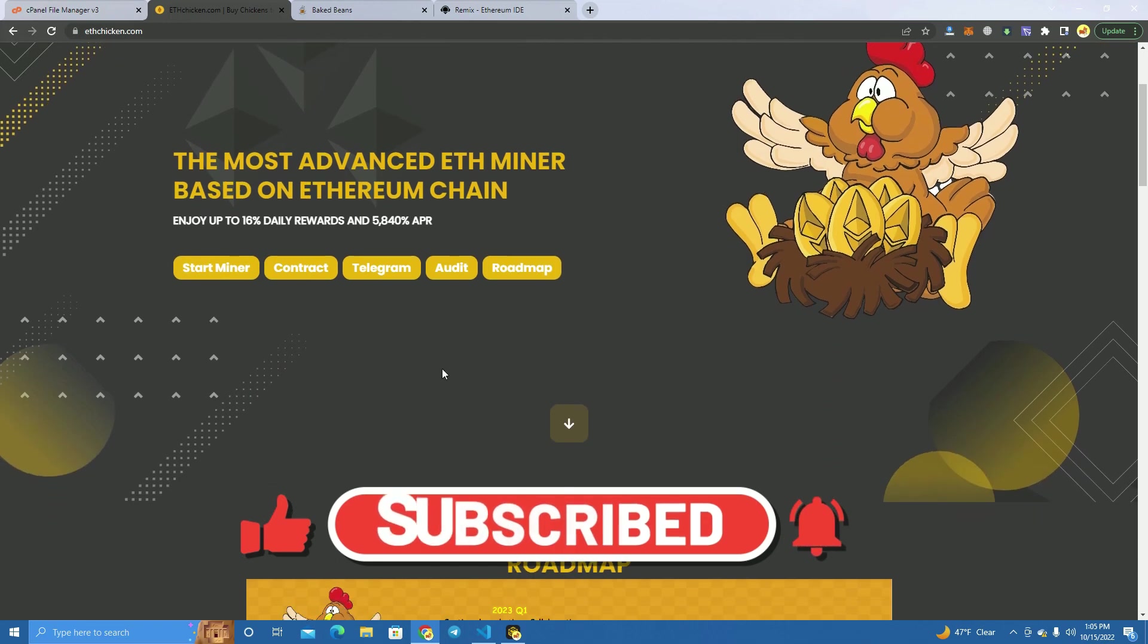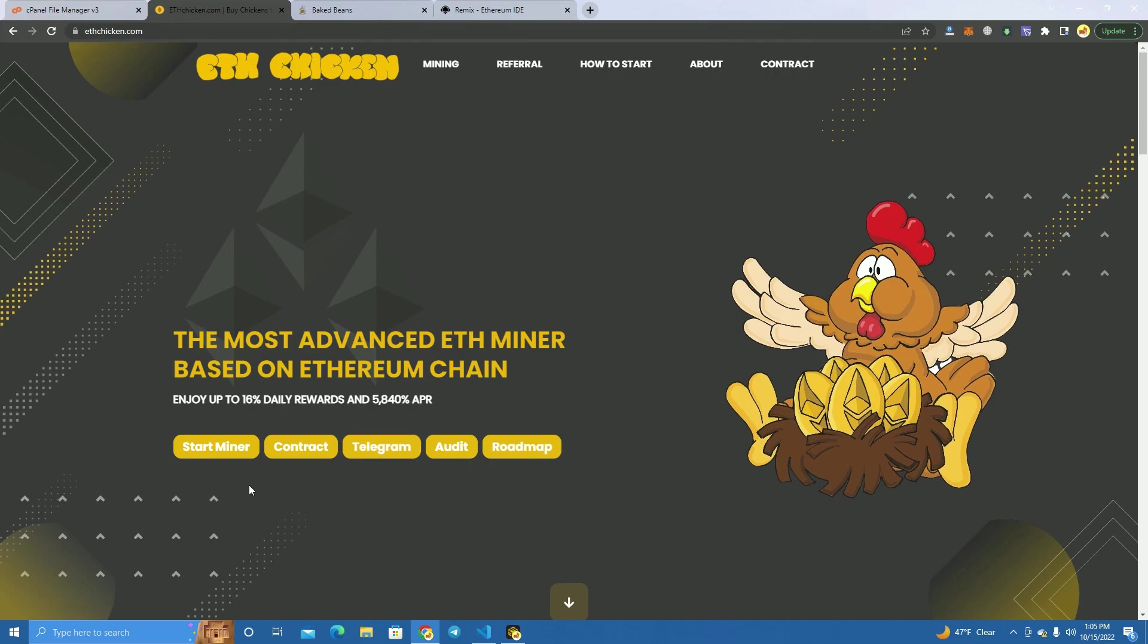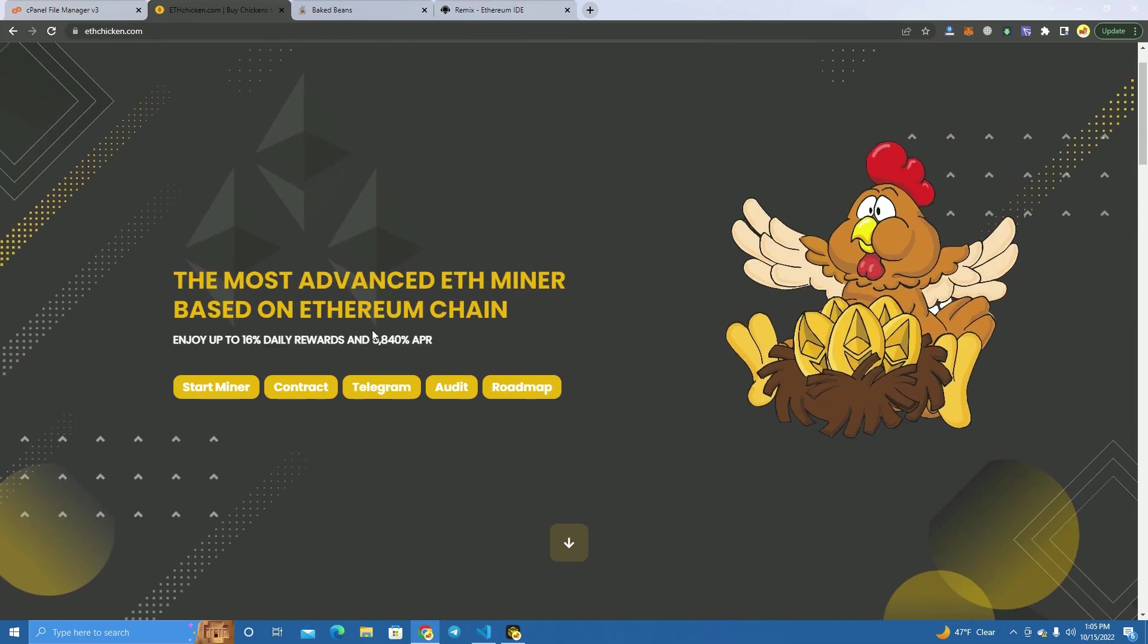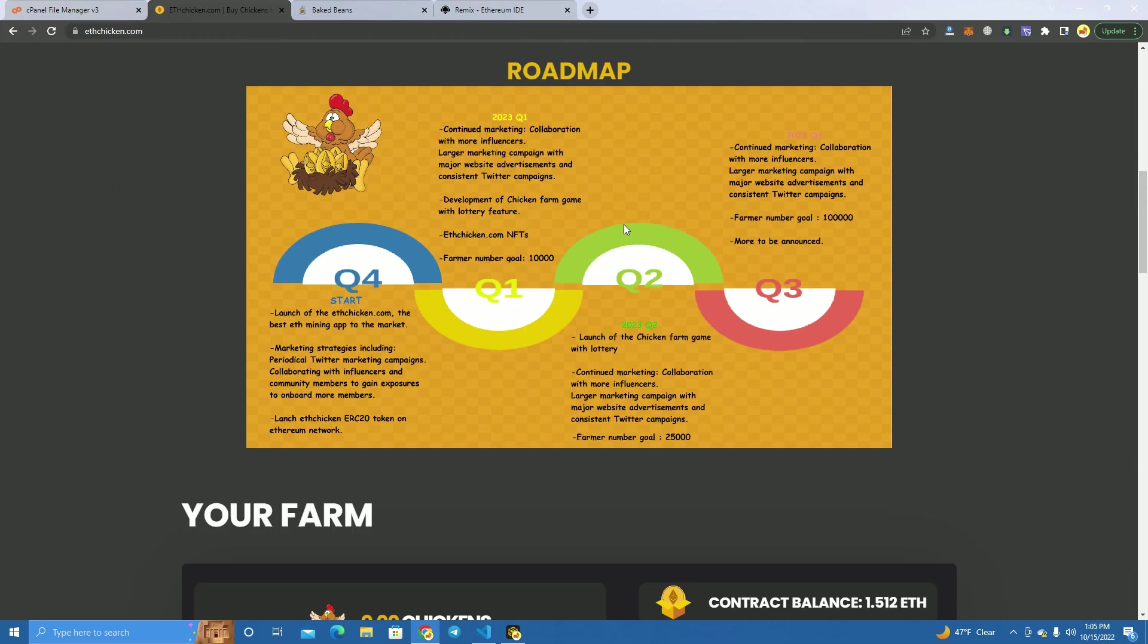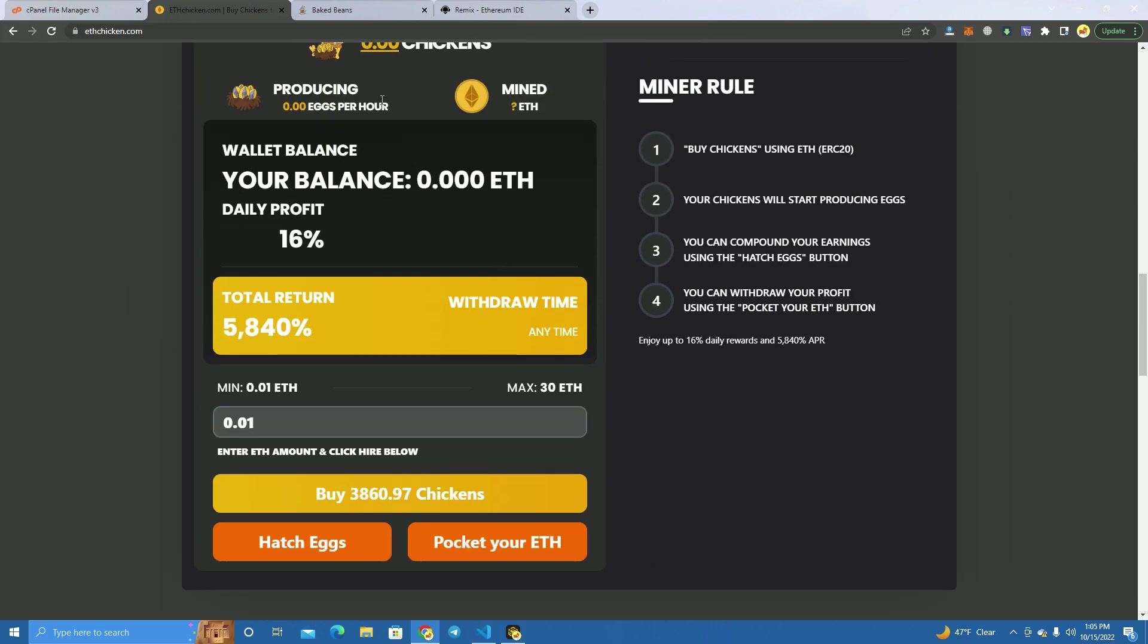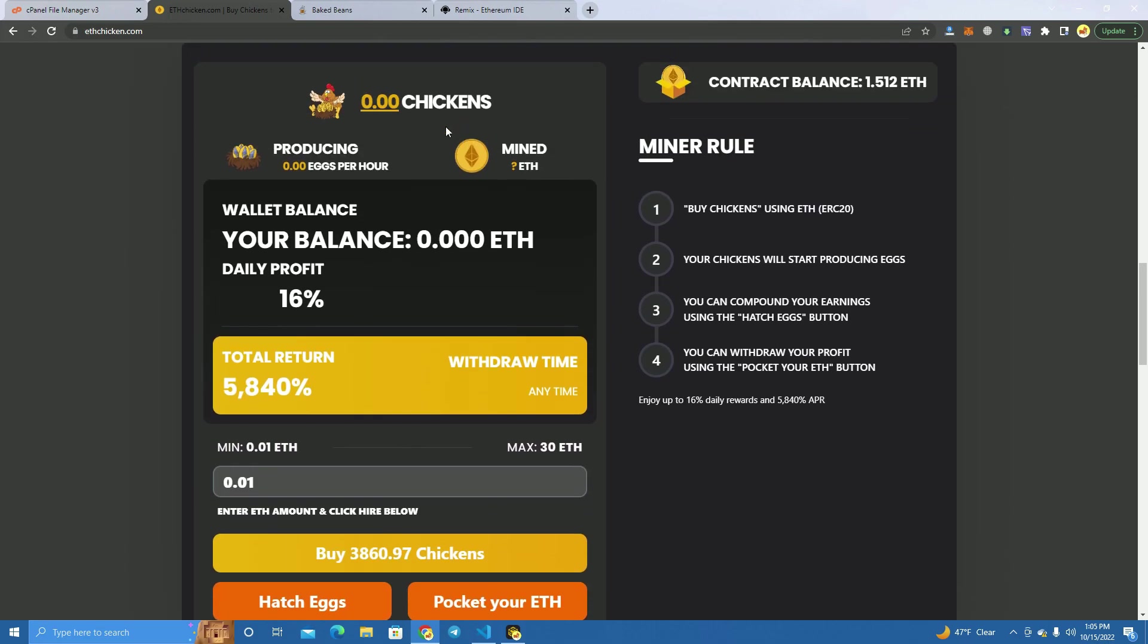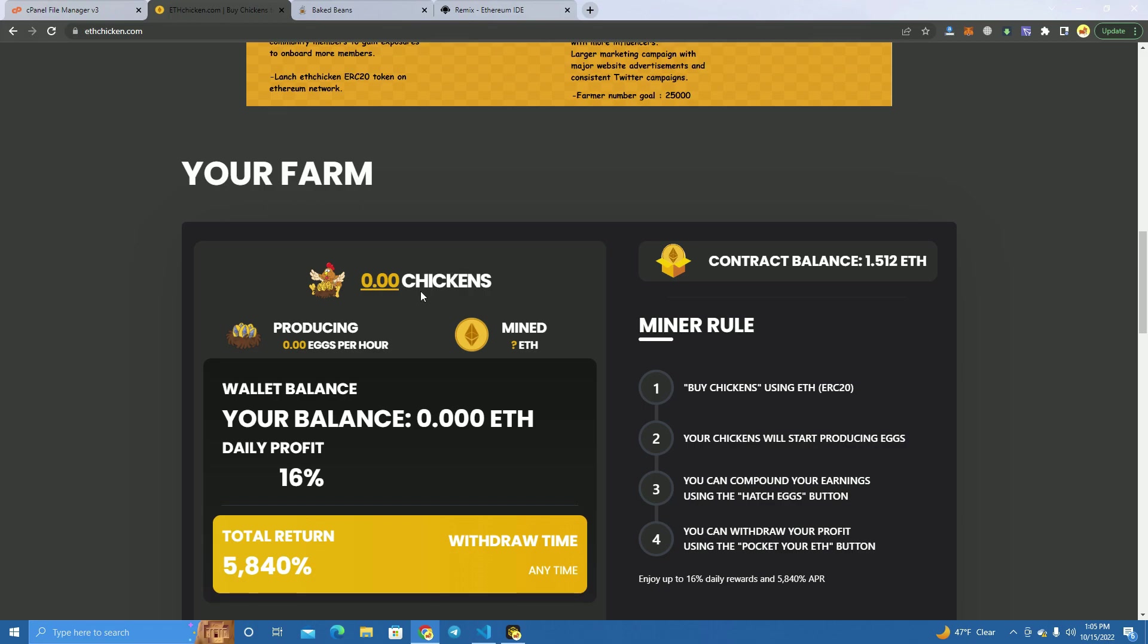For reference, we're going to use FChicken.com, which is an Ethereum miner I built a few days ago for one of my customers. This is how it looks - we have the roadmap here, the farm here. Investors buy chickens which produce eggs, and eggs turn into Ethereum. Or if you compound, they turn into more chickens and produce more eggs for you.